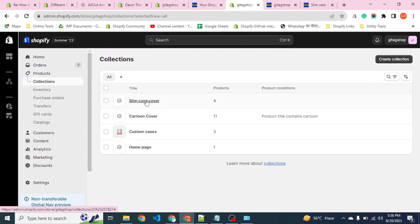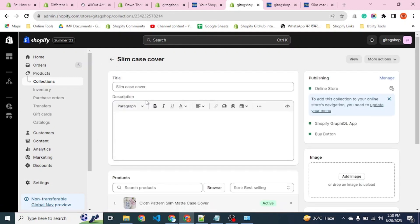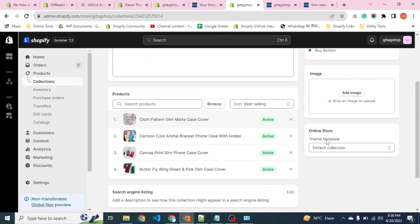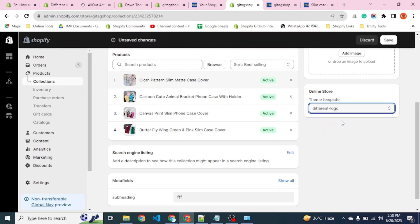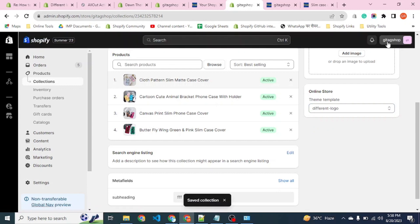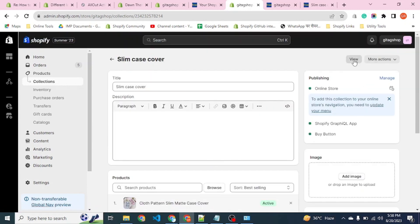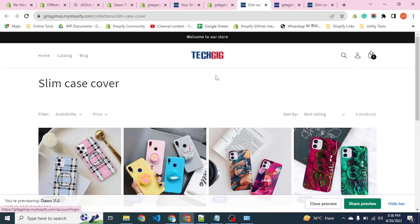It is slim case cover — clicking on it. We save it and preview it. You can see we have a different logo here on the slim case cover collection page.